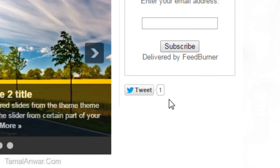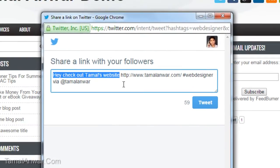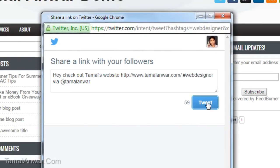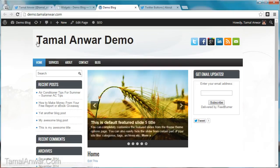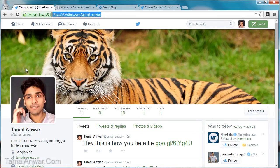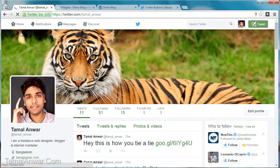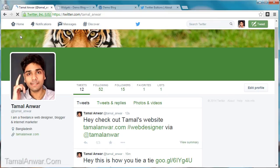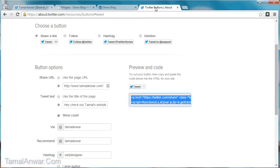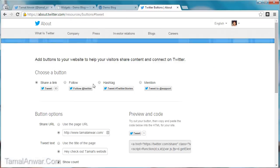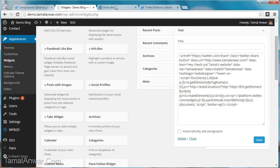Now if I view my website, I'll see the tweet button. I can click on it, and anyone who visits this website can click it and tweet about it. That tweet has been posted — if I check my page, I've tweeted 'Hey check out Tamal's website.' This is how you add the Twitter share button to a website.